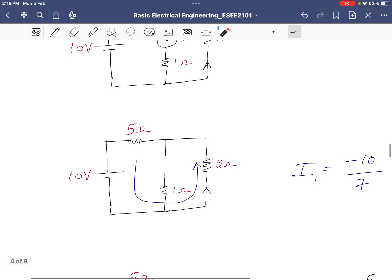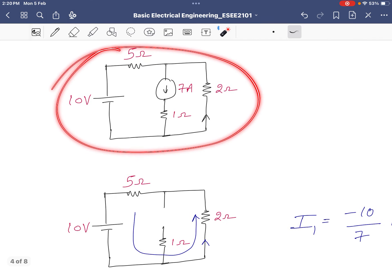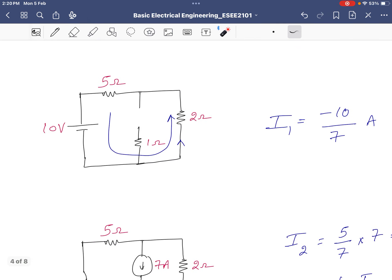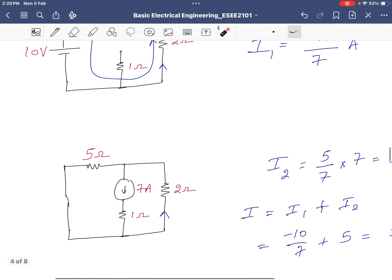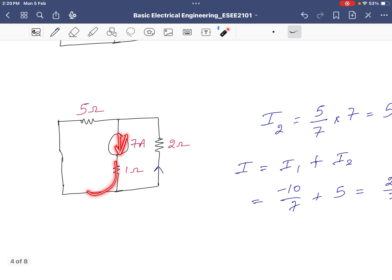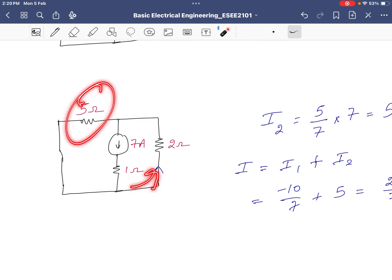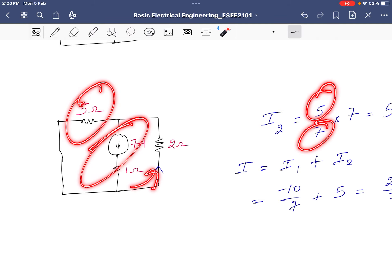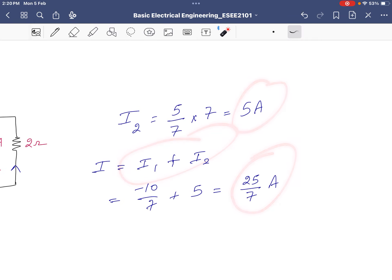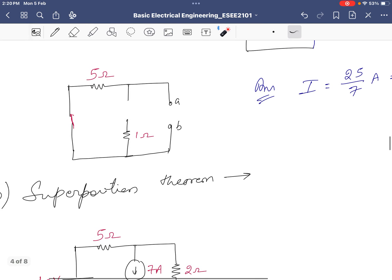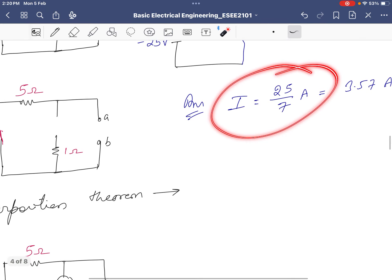Verifying using superposition theorem: the circuit is redrawn twice for the two sources. With the current source open, the current through the 2-ohm resistor is minus 10/7. With the voltage source shorted, the 7A current divides using the current division rule — opposite resistance divided by total resistance times input current — giving 5 amperes. Adding the two contributions gives 25/7 amperes, which matches the Thevenin result.